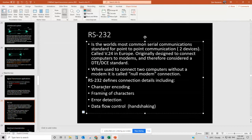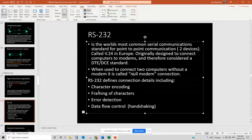RS-232 defines connection details including the type of character encoding, the framing of the characters, type of error detection, and how data flow control — sometimes called handshaking — is handled. Handshaking is a way of defining when each side gets to speak, using stop and start bits or variations of them. As we go through the different RS standards — RS-232, RS-422, and others — pay attention to what is changing in the encoding, framing, error detection, and flow control, because they're all basically the same structure; the devil is in the details.